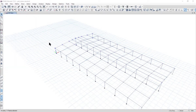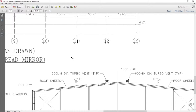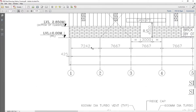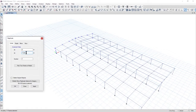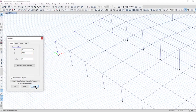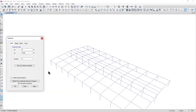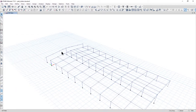Go to Edit > Replicate > Linear, set dy. We need to enter 7.242 as the distance between the frames — previously it was 7.667, now we set it to 7.242. Enter plus here because we need to go in the direction of Y. You can see the preview; left click Apply and then OK.